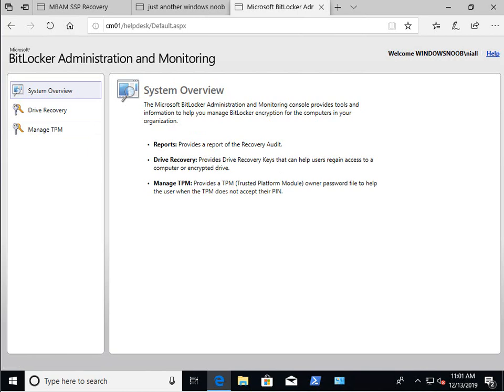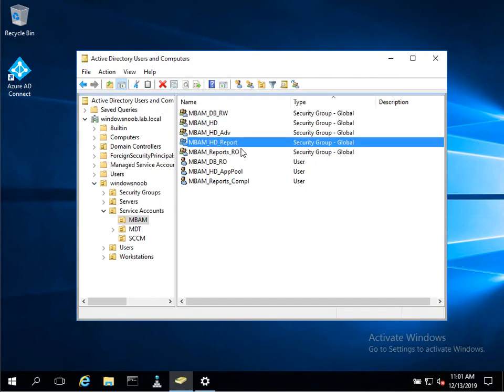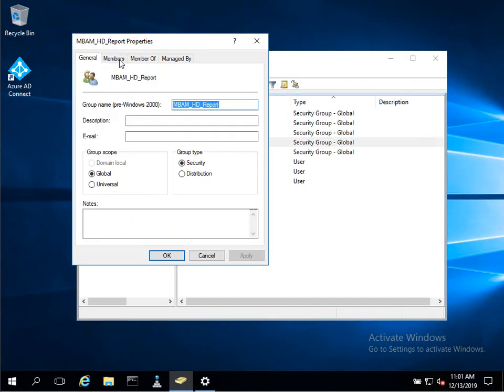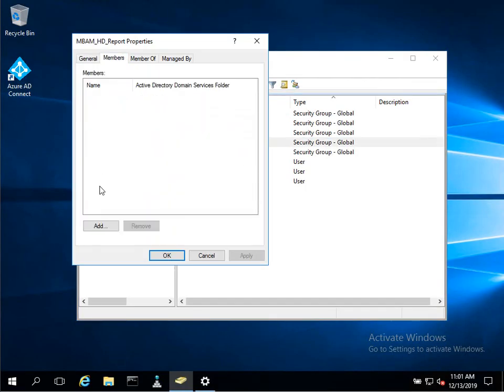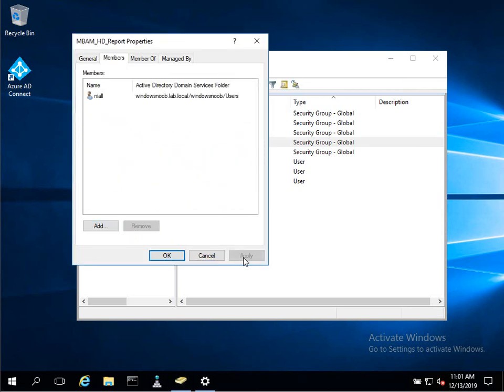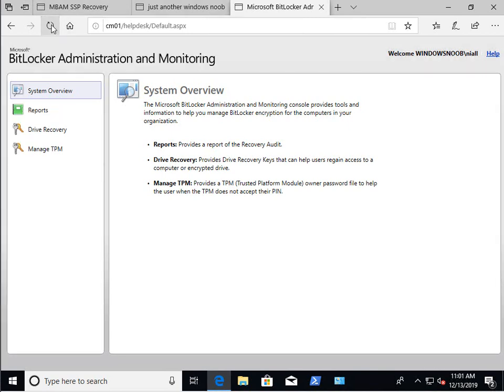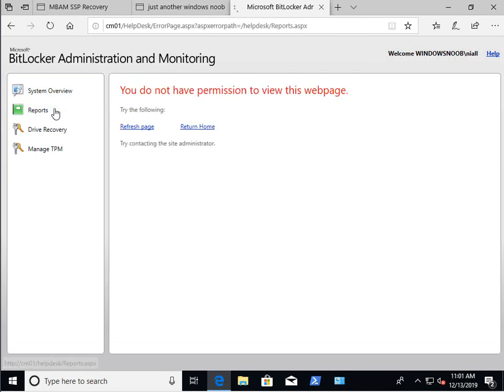Let's go populate our user into the reports active directory security group. So let's just do it right now. And click apply. And let's go back to our client computer. This one. And I'm going to refresh. Oh, look at that. Now we've got reports.